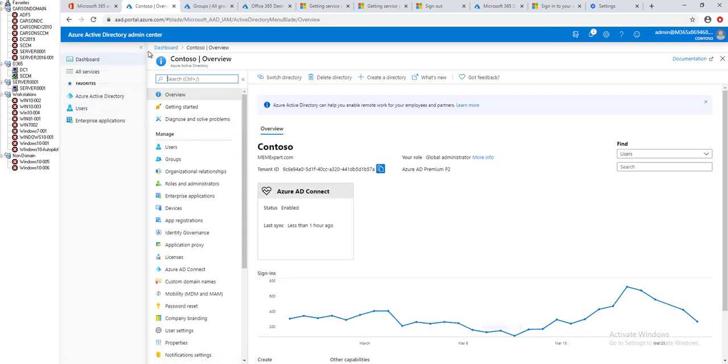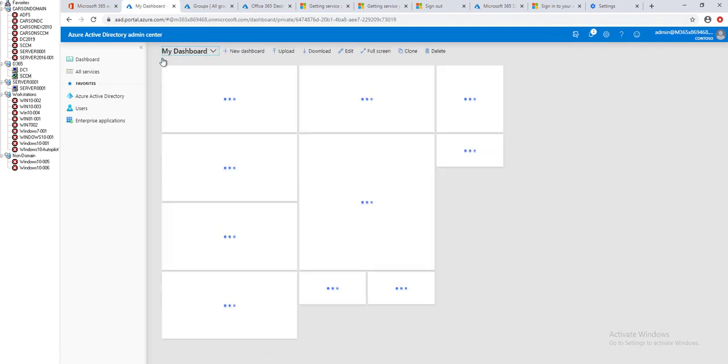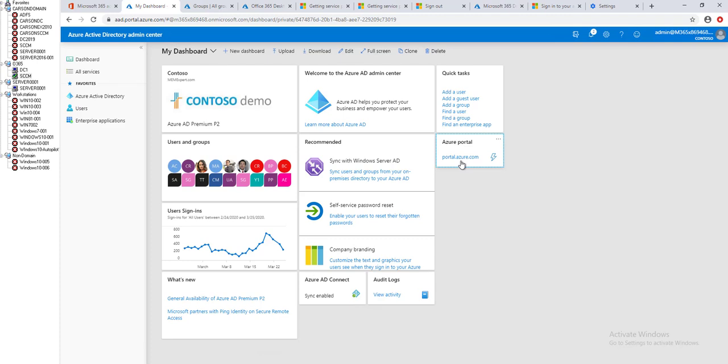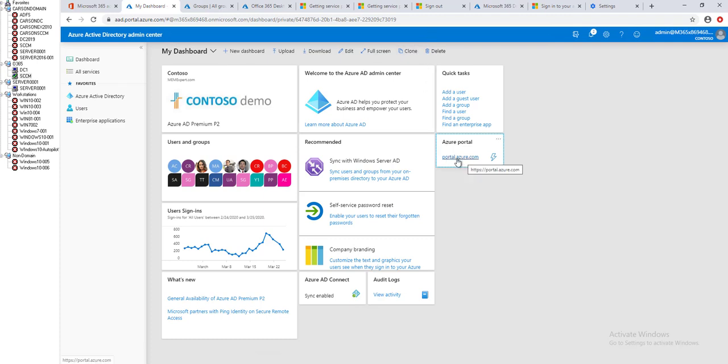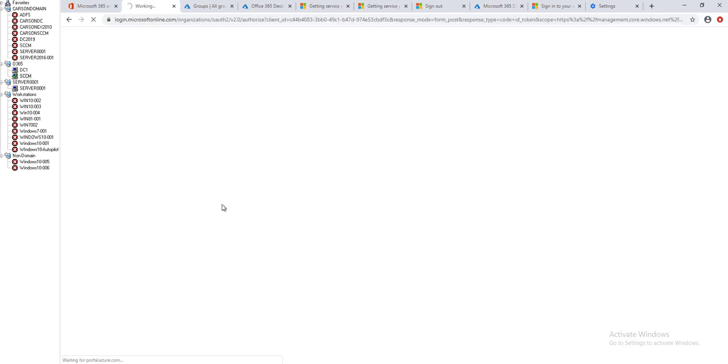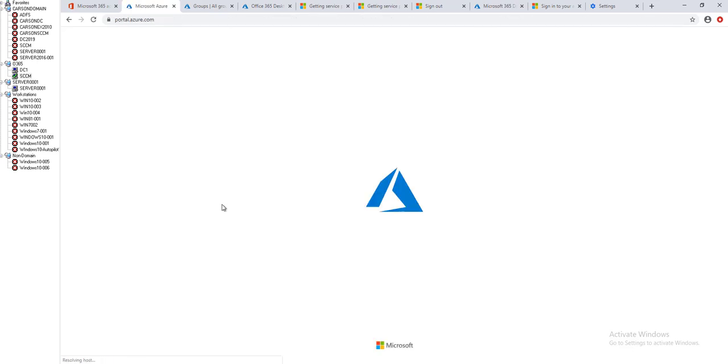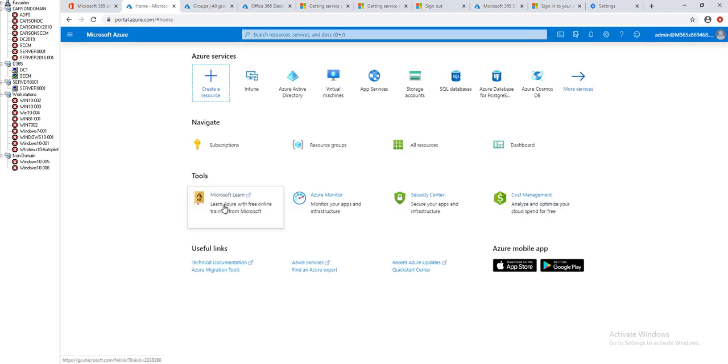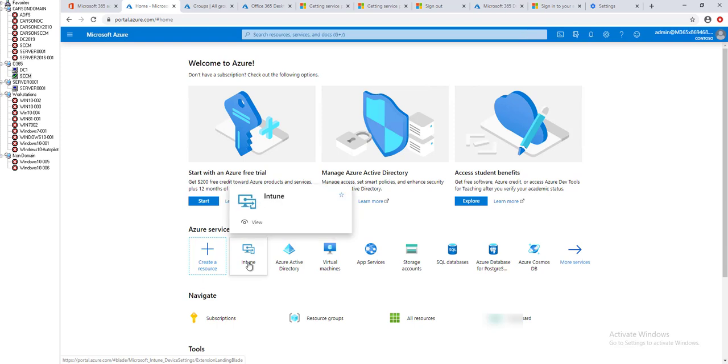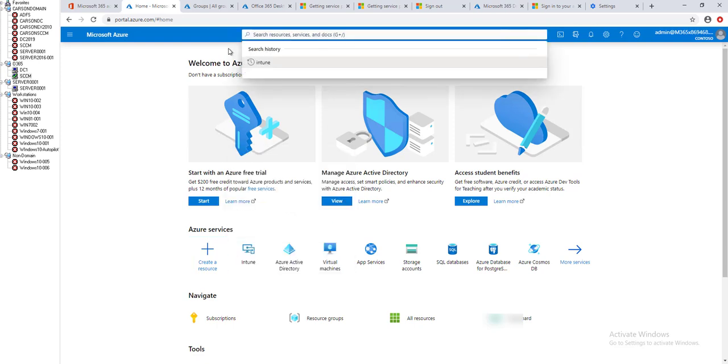Click on dashboard, click on portal.azure.com. You can click from here or you can just type in portal.azure.com. Click on Intune. If you don't find Intune, you can type and search for Intune here.